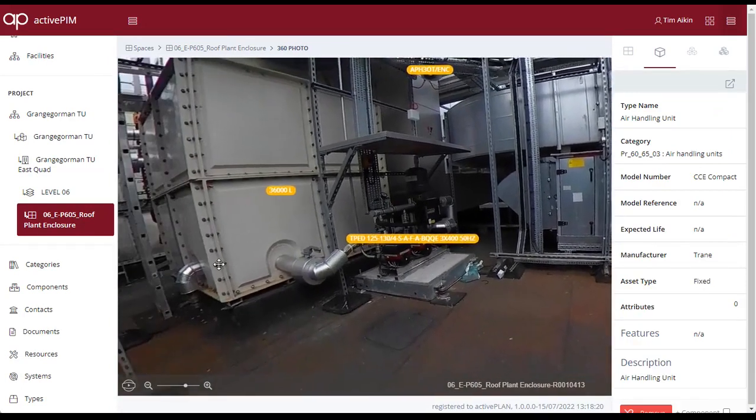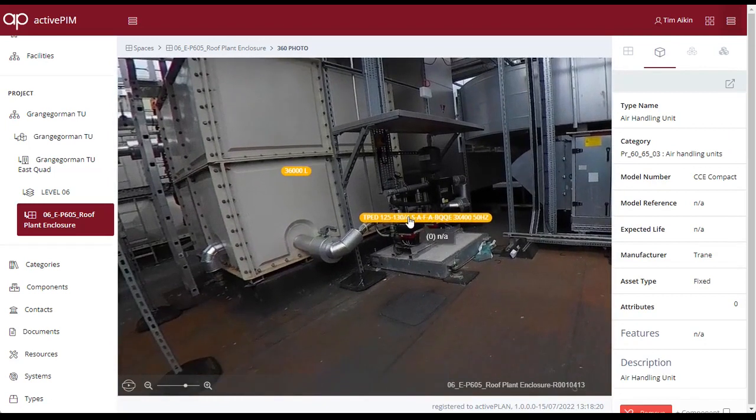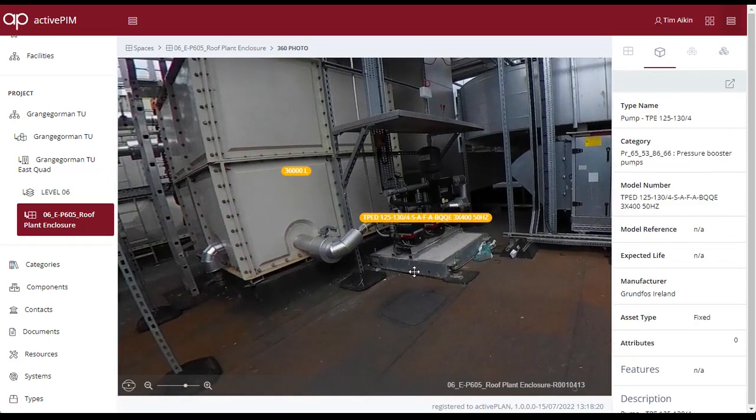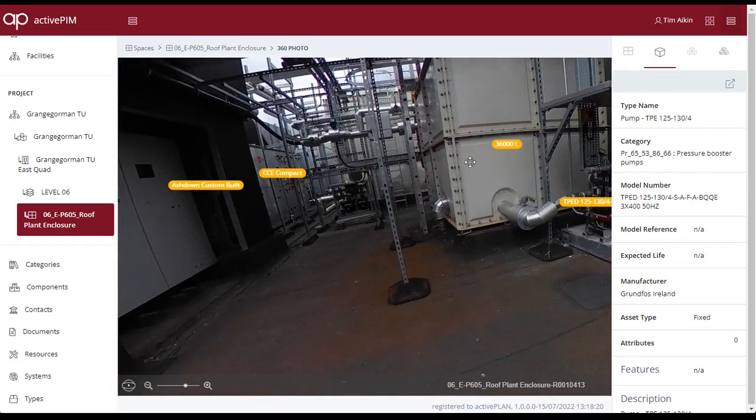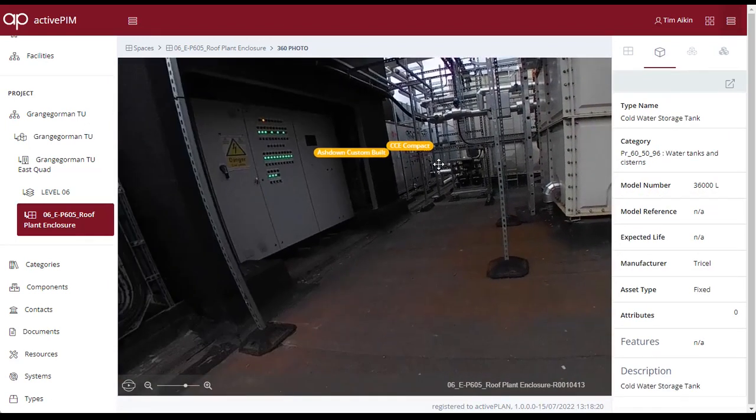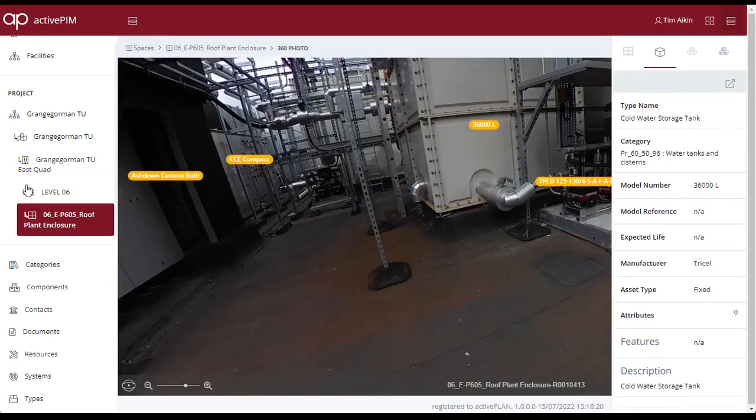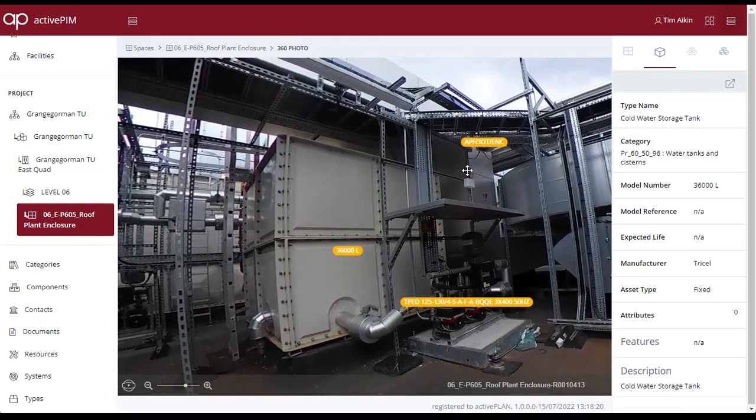This demonstrates the various methods Sodexo use to get to asset data using the ActivePlan PIM solution. Spatial methods include via floors, individual spaces, interacting with the 3D model, or via 3D photographs.